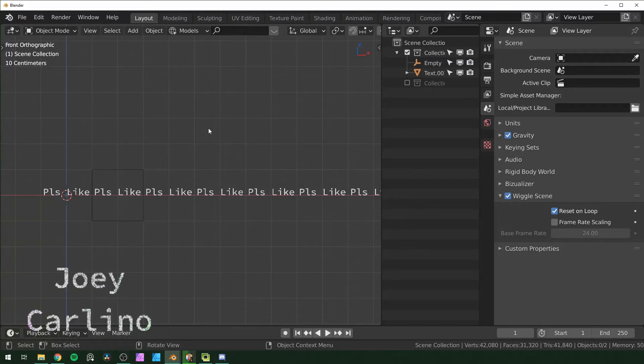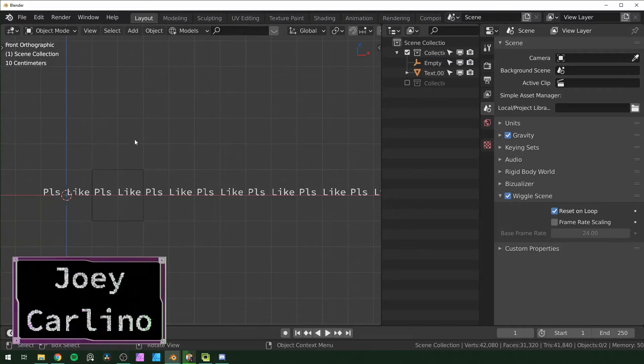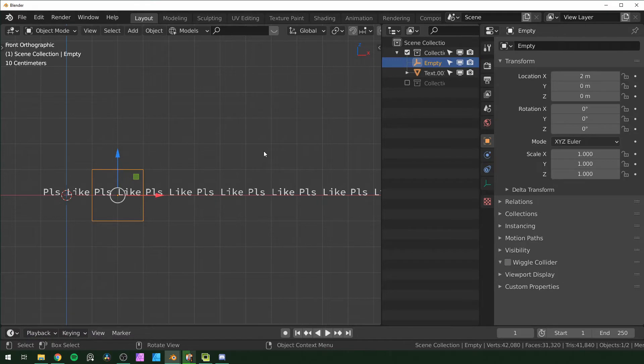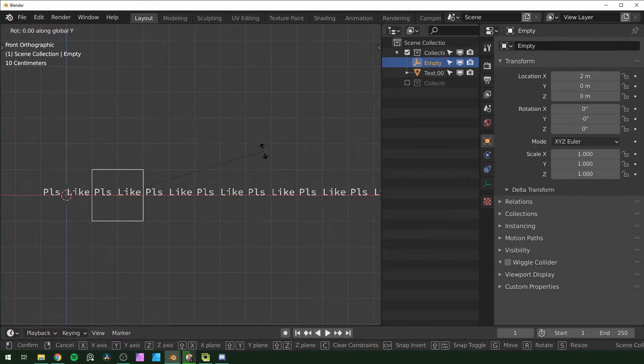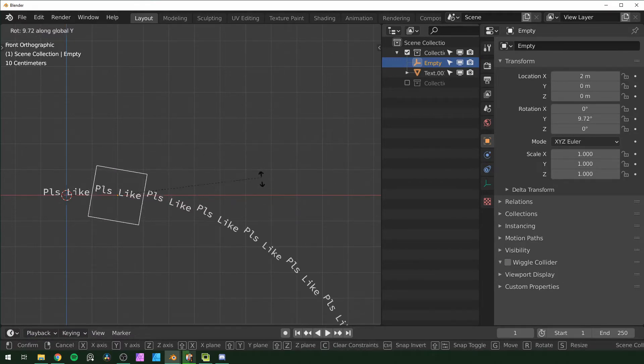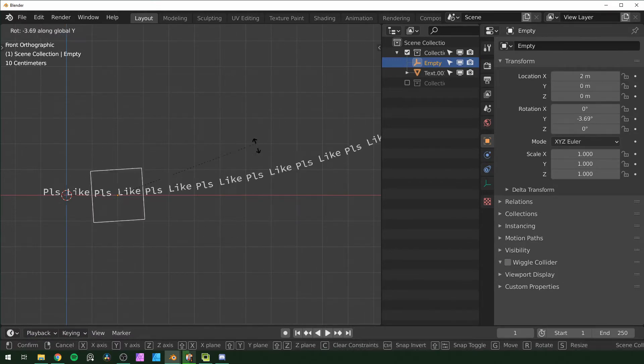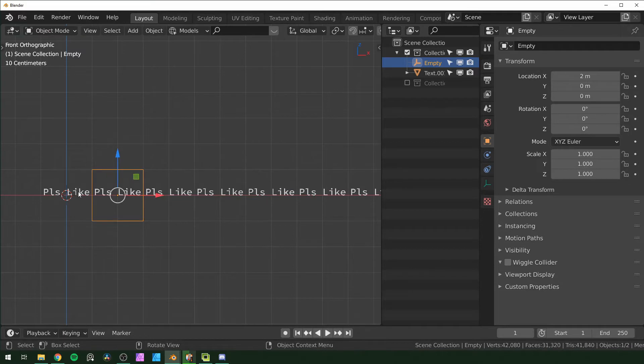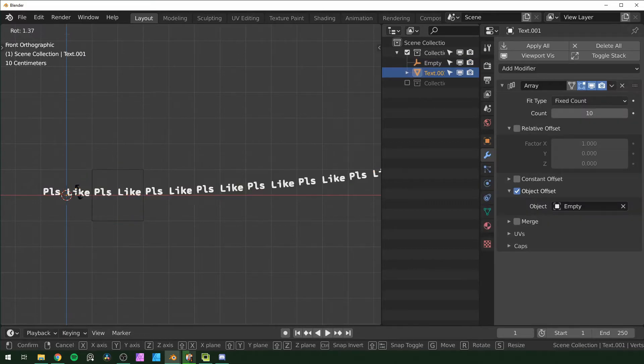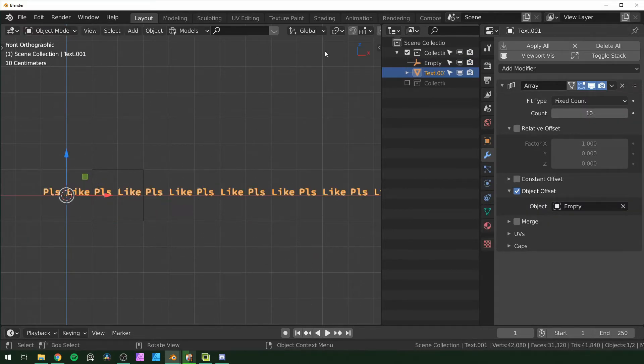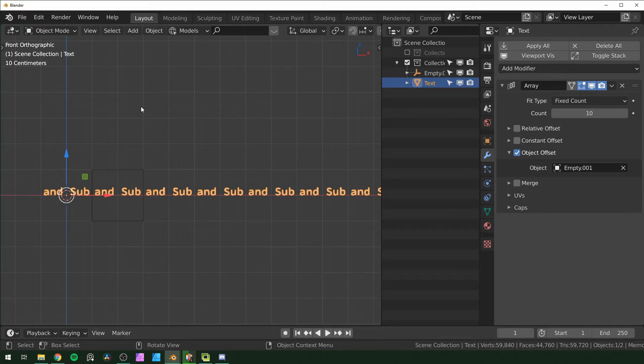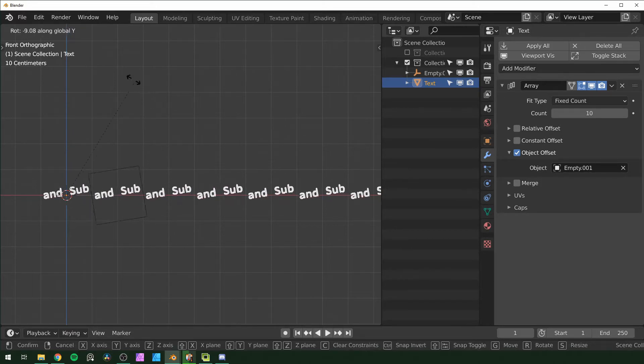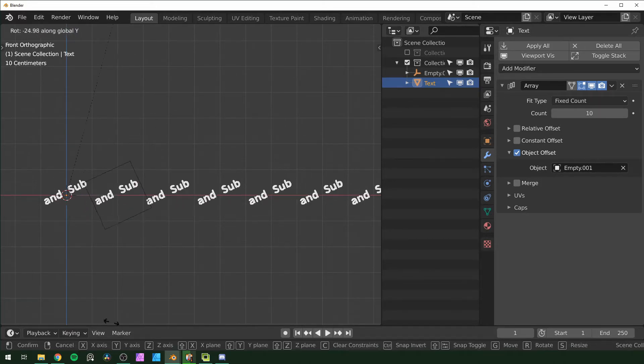Here's a quick one about using the array modifier with the object offset option. Normally, if you rotate the object that's controlling it, you get this kind of tentacle-like rotation. And you get the same thing if you rotate the object that's being arrayed. But what if you wanted to array it and rotate it without getting that kind of motion? How would you do that?